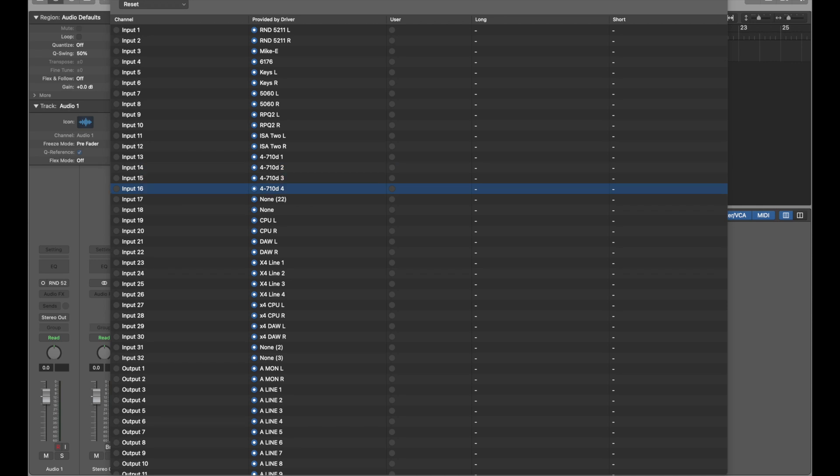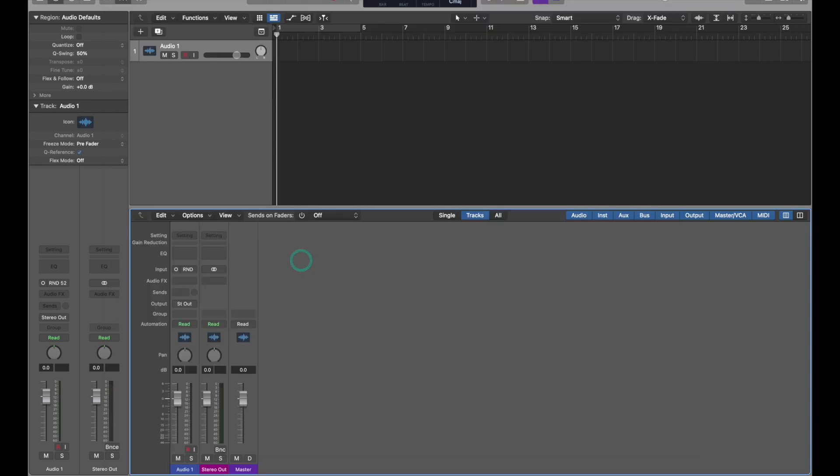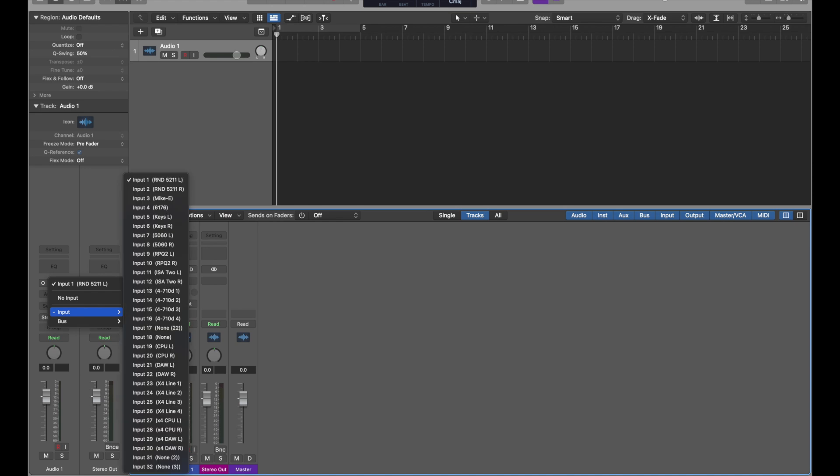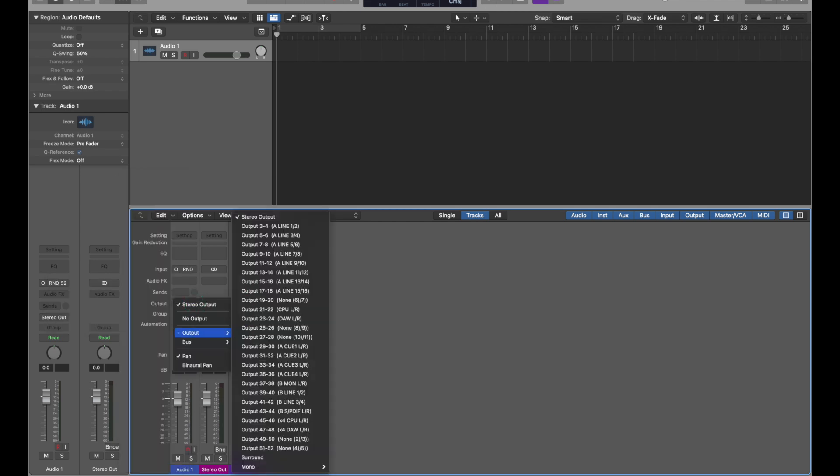But select them all using command A, and then click provided by driver. Now all of the labels reflect what we set up in the console 2.0 app using the IO matrix, which is great because it means you'll actually be able to see the exact hardware you have connected to your Apollo. And if you wanted to create your own user label just for a session, you could click user, and then next to it, type in the name you'd like, like guitar input. Now when we select an input in our session, you can see they've all changed over from generic to reflecting what the Apollo has.